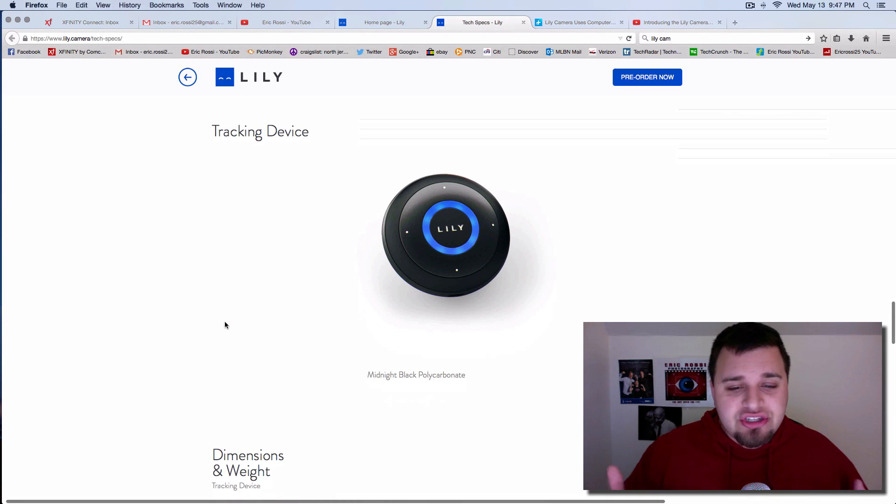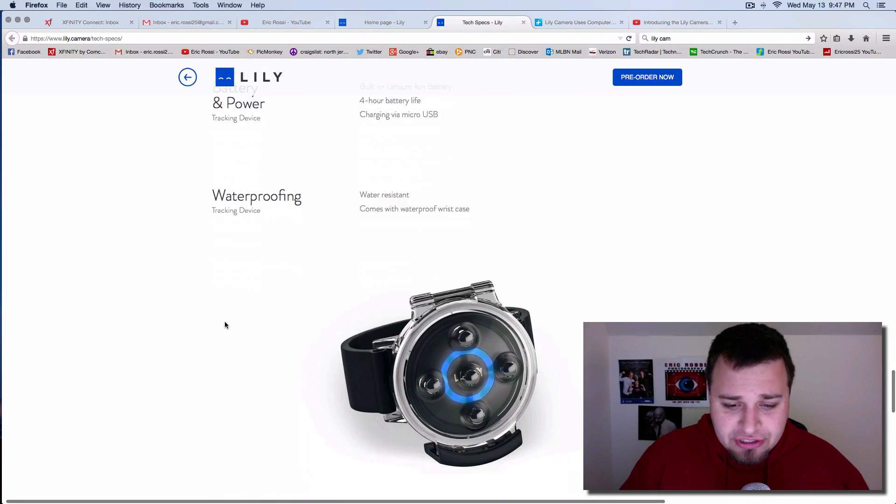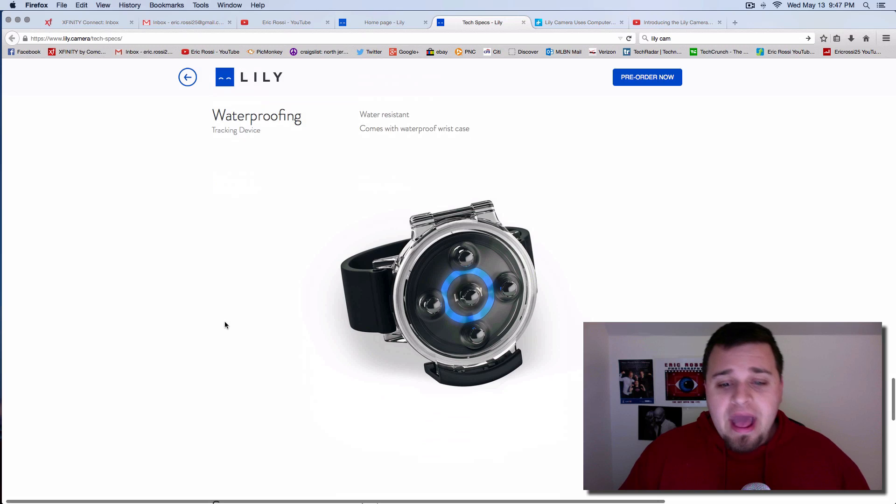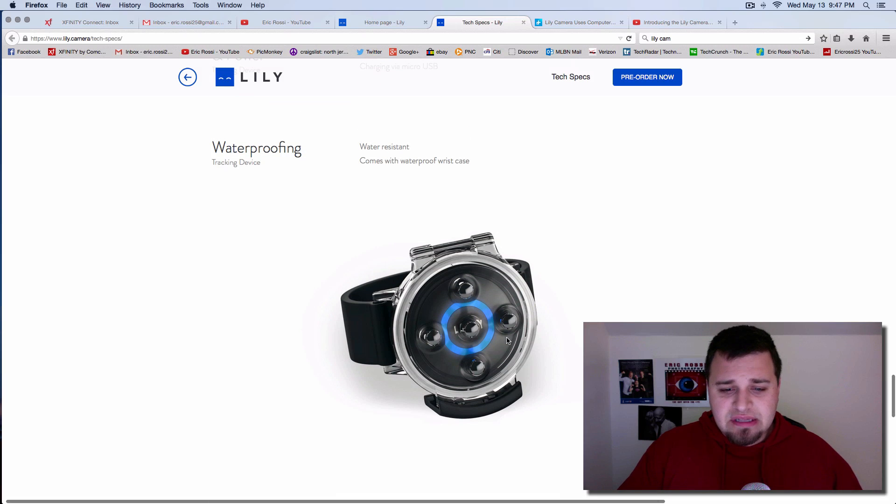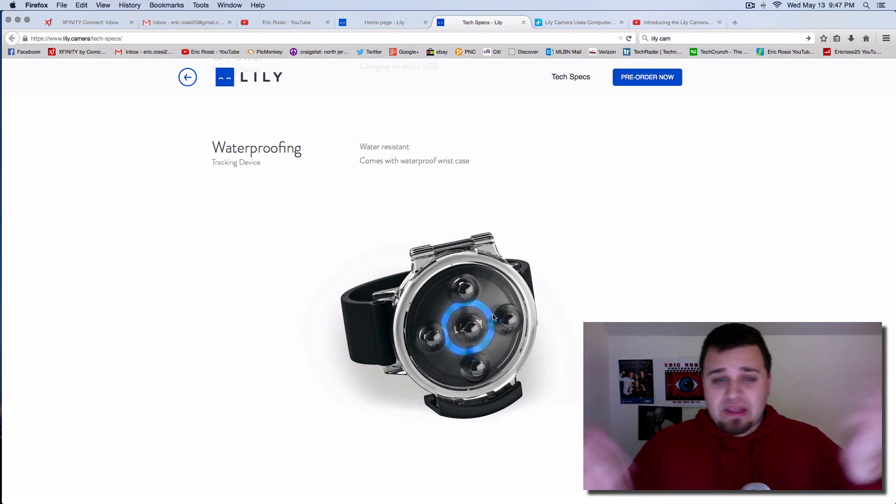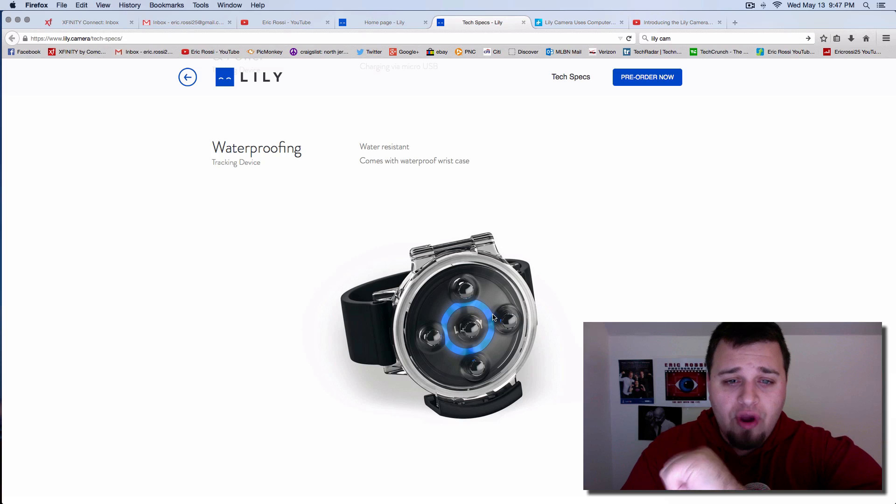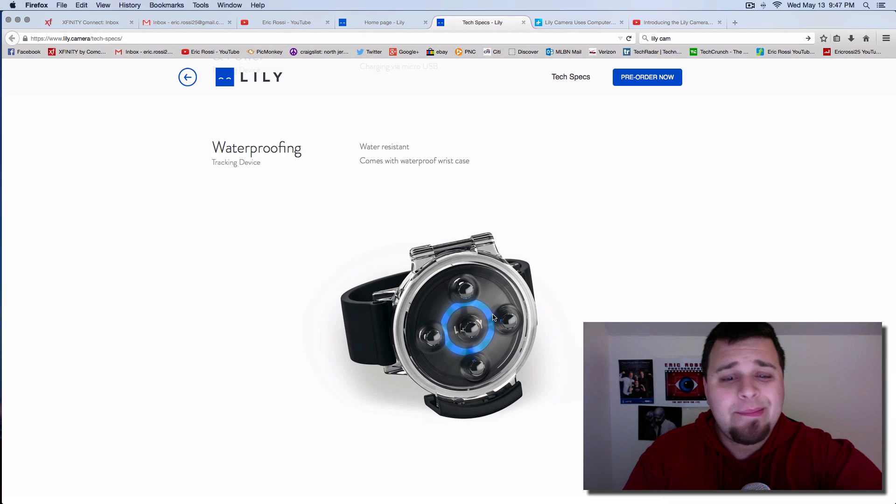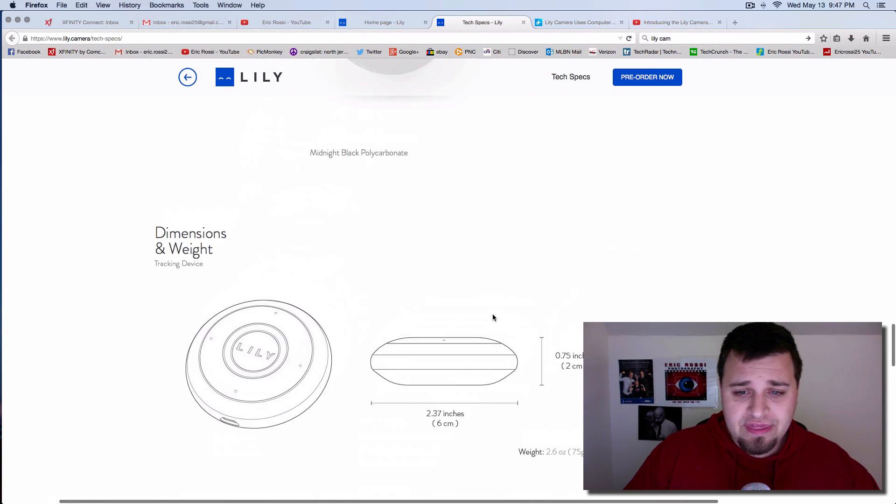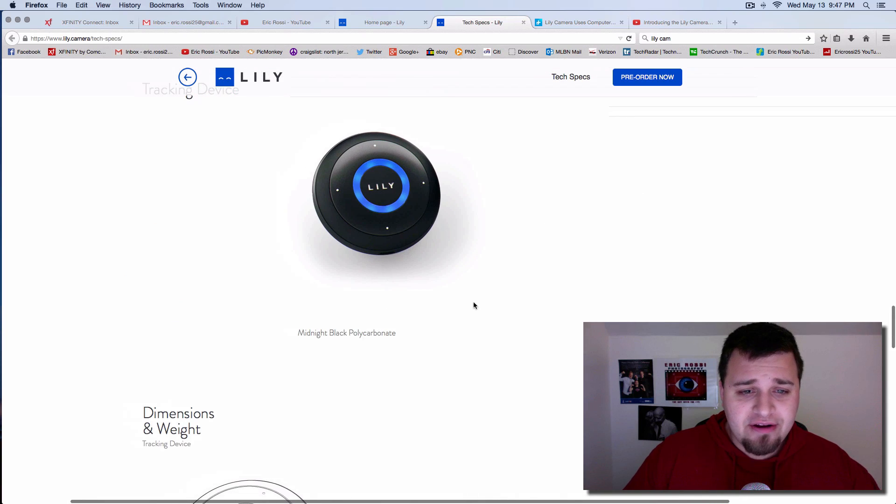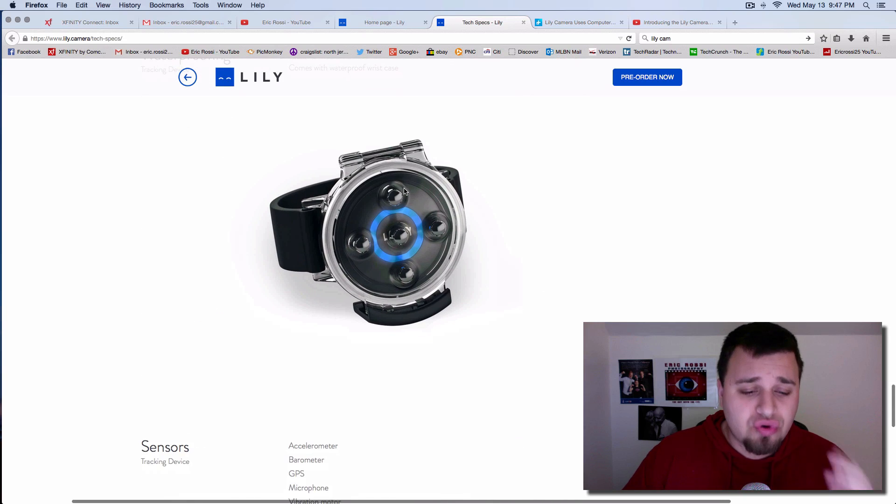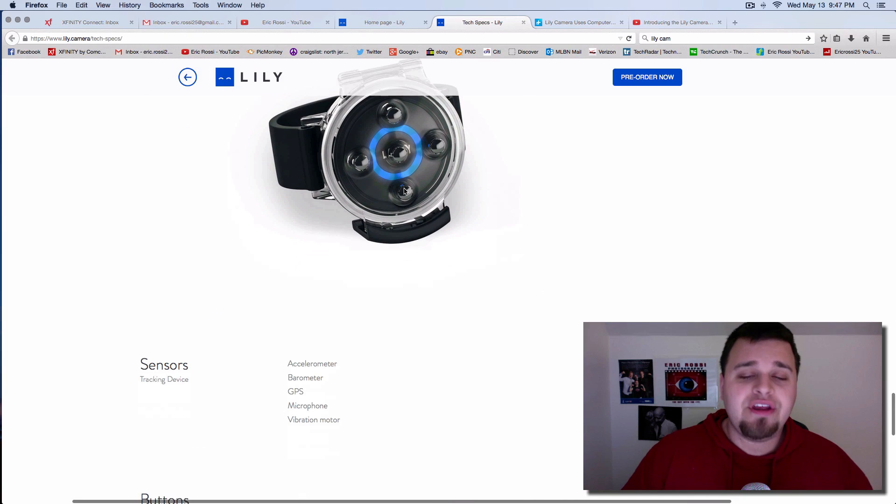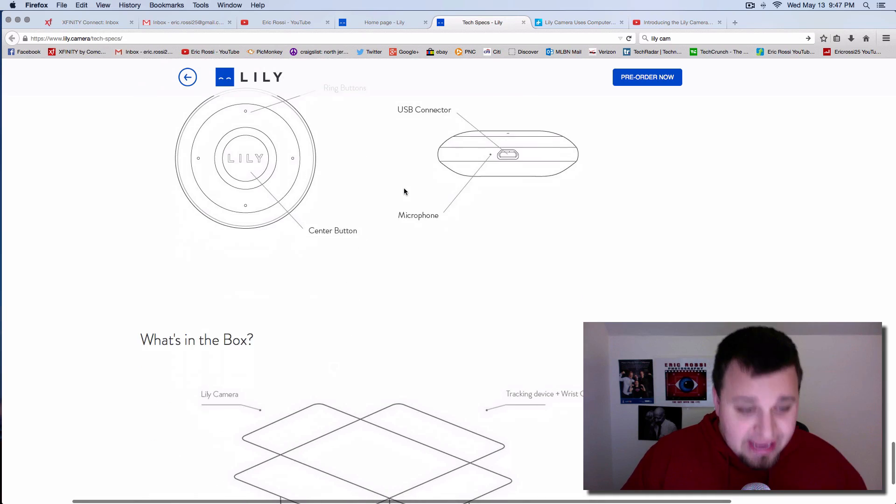And here it is. Here is the tracking device. They had a better picture right here. And essentially what it is, this is a little waterproof thing. Picture just a rubber resistant, water resistant type band. And you throw this guy right here inside of it. And that's how you control everything from it. That's the GPS. That's everything that you need.